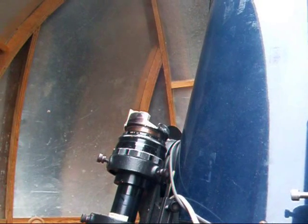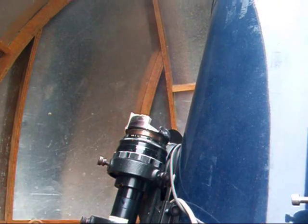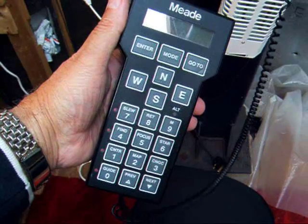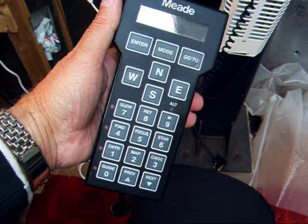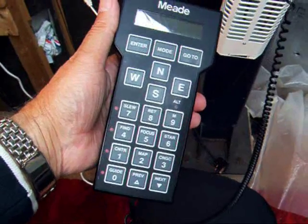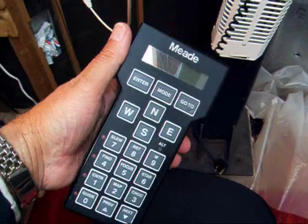Now, all the stars that you go to in the evening will be set from the hand box and will be in the center of the field of view.